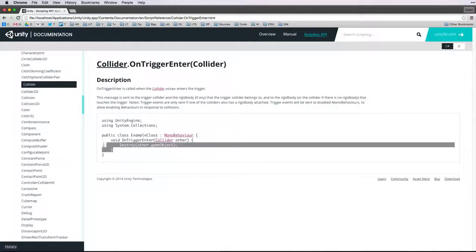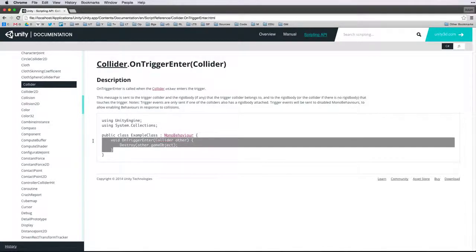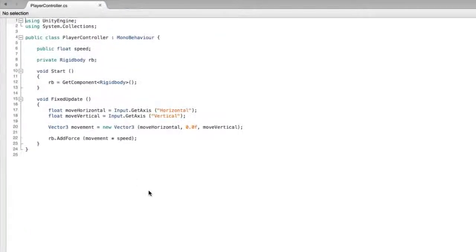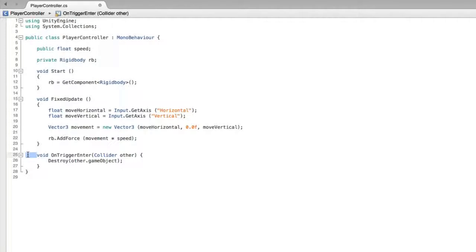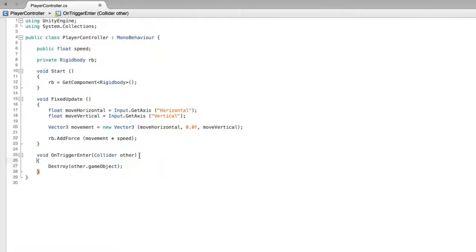First, let's copy the code. And then let's return to our scripting application. Now that we're back in scripting let's paste the code. As we have copied this code from a web page, let's correct the indents. In this case I'm going to make sure the indents are tabs and that all of the tabs are correctly aligned.